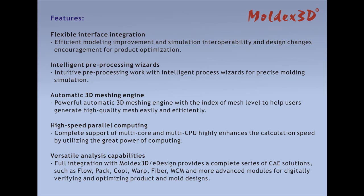Intelligent preprocessing wizards provide intuitive preprocessing work with intelligent process wizards for precise Moldex simulation.